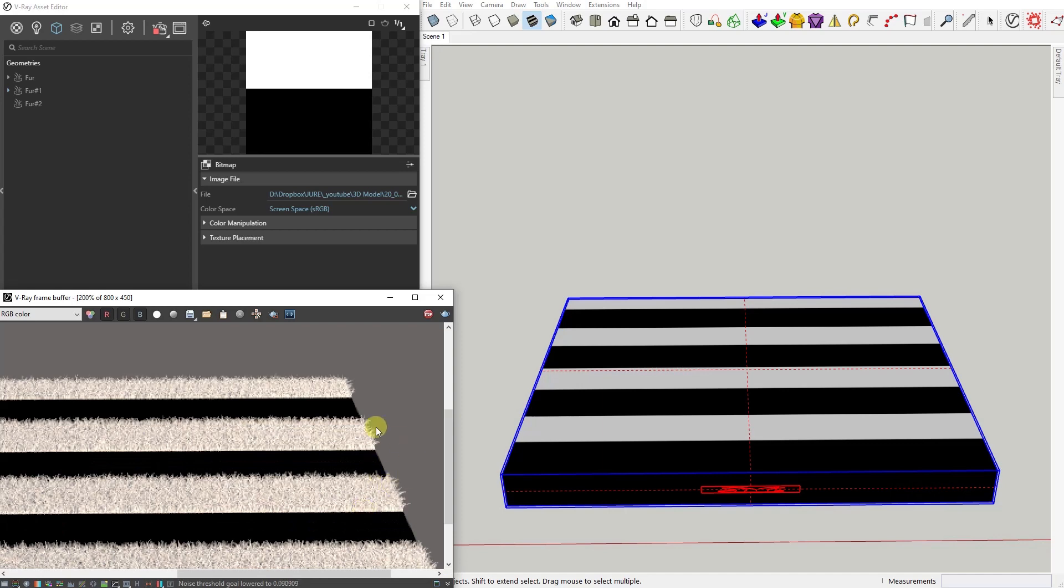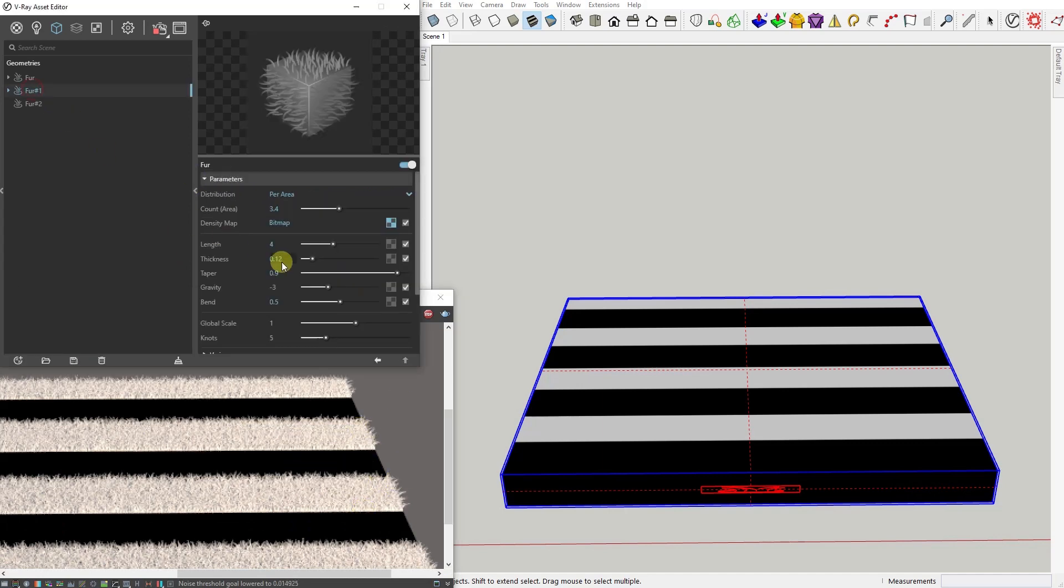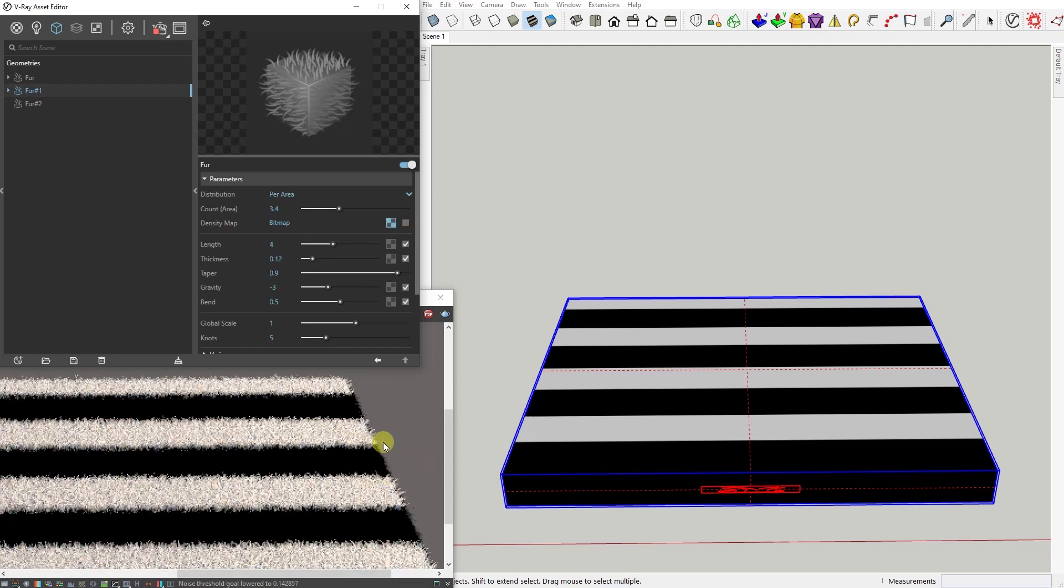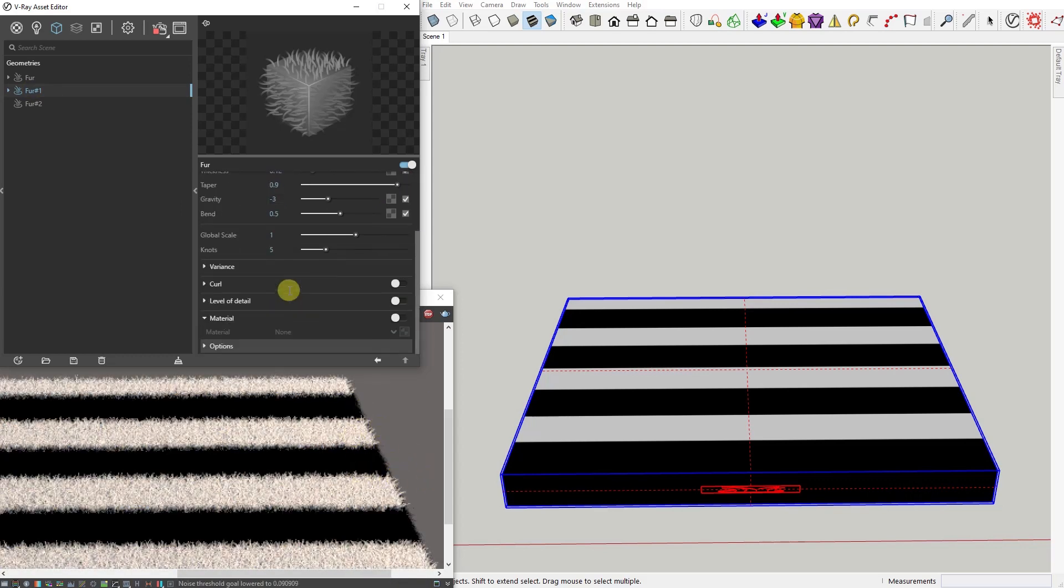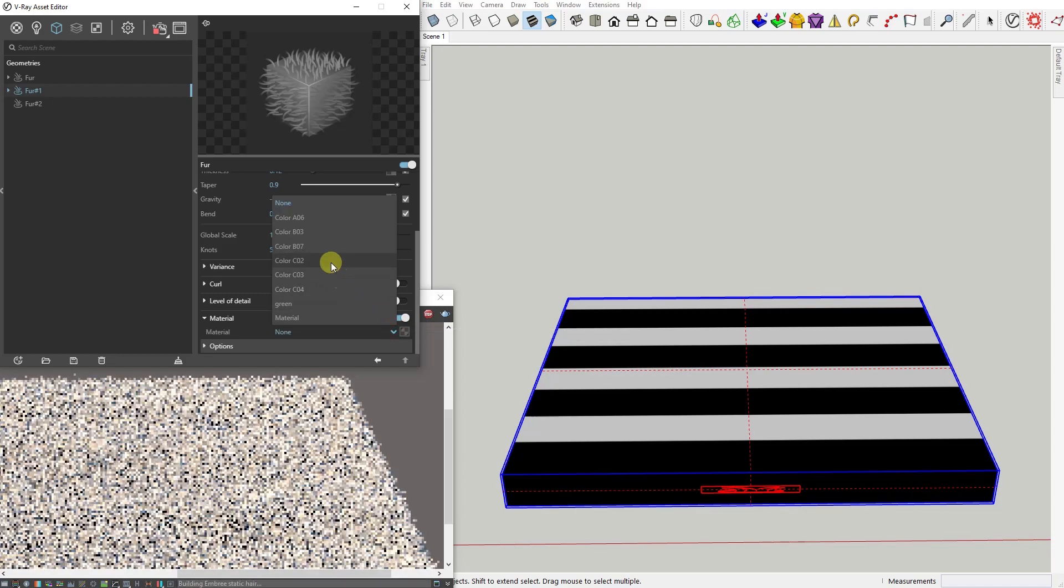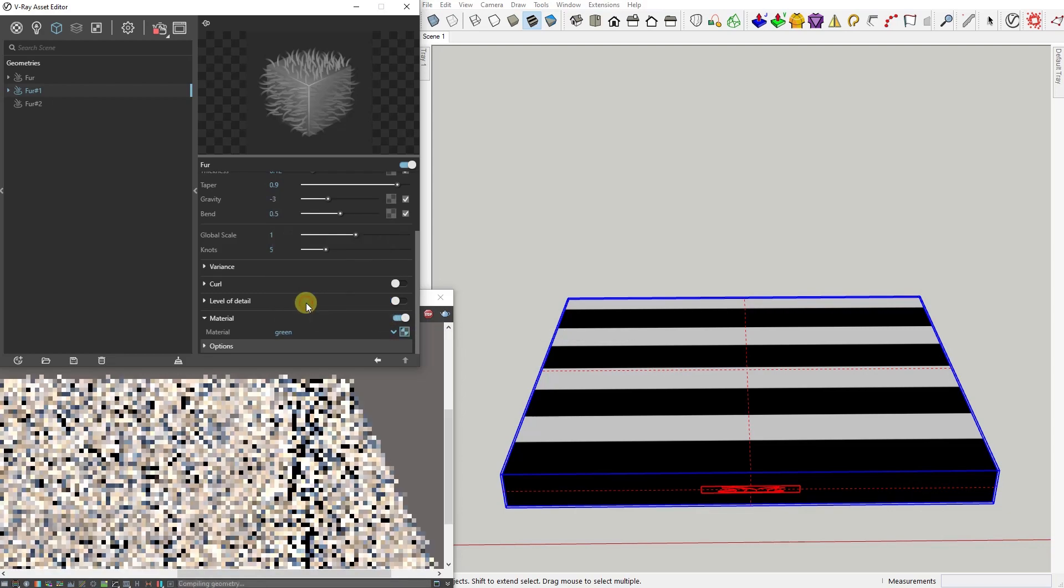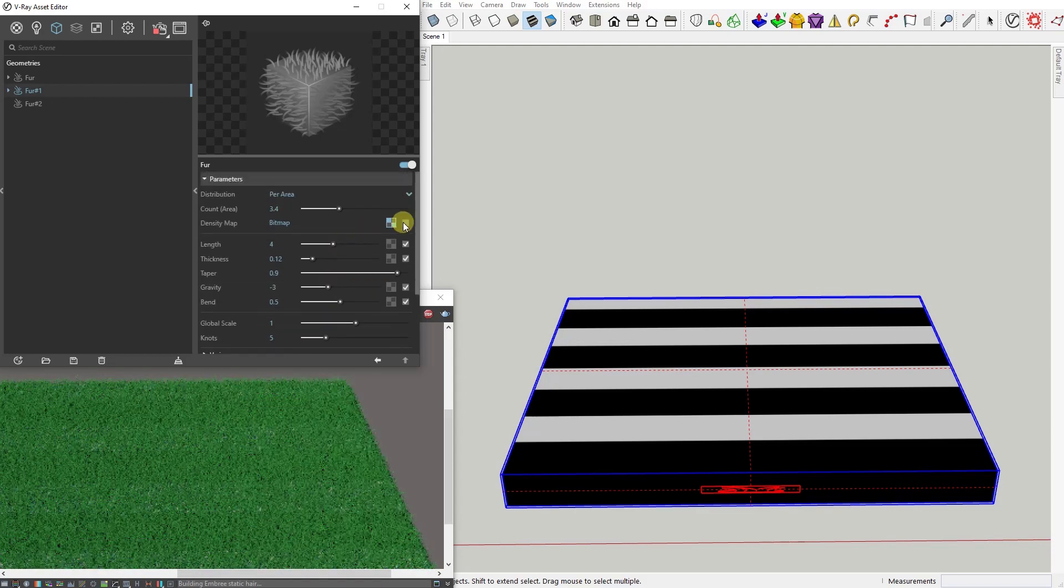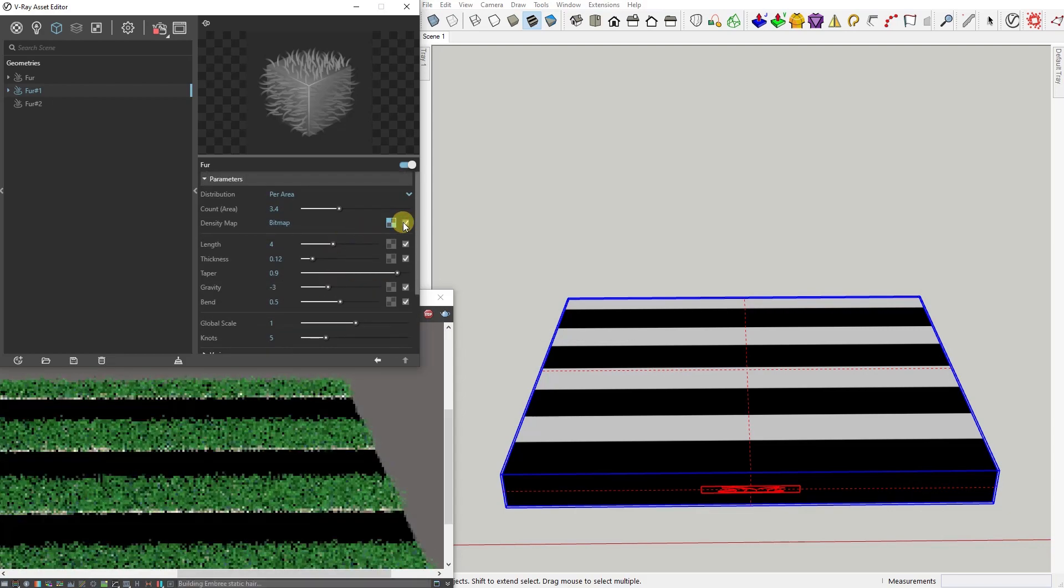While white represents the normal strand density as specified by the distribution parameter, and more or less gray areas would represent something in between. The darker they get, the less fur you'll have in those areas.